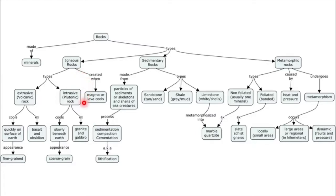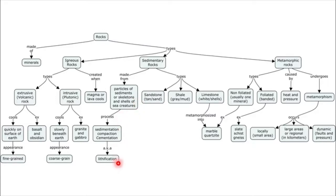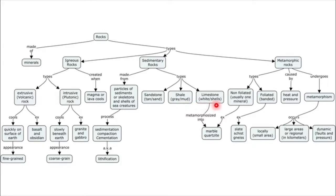Rocks are created when magma or lava cools — when magma cools down, that's the intrusive rock, while when lava cools down, that's the extrusive rock. For sedimentary rocks, they are made from particles of sediments and organic matter, including skeletons and shells. The process of making sedimentary rock is called lithification, which includes sedimentation, compaction, and cementation. The three major types of common sedimentary rocks are: sandstone, made from sand with a tan color; shale, gray in color and made from mud; and limestone, white in color because it is made from shells.